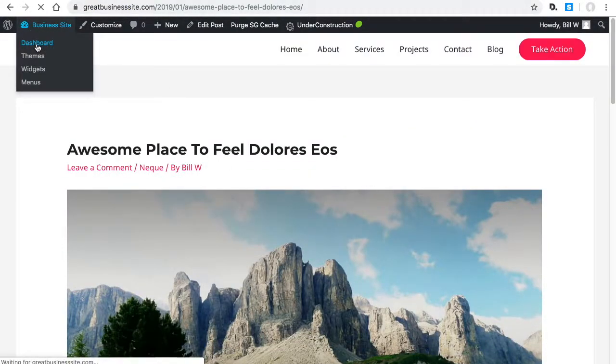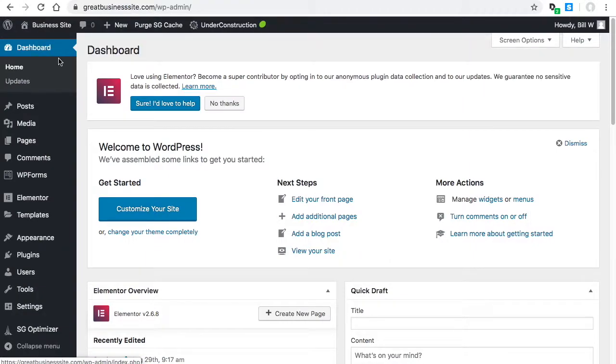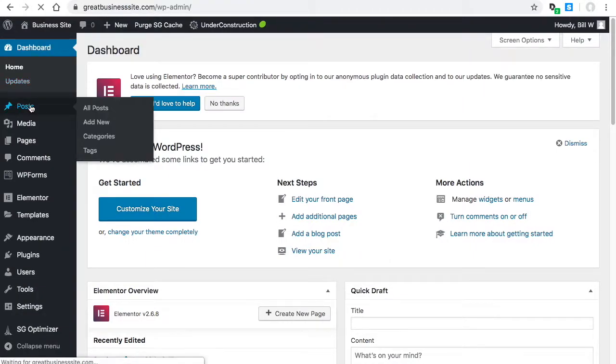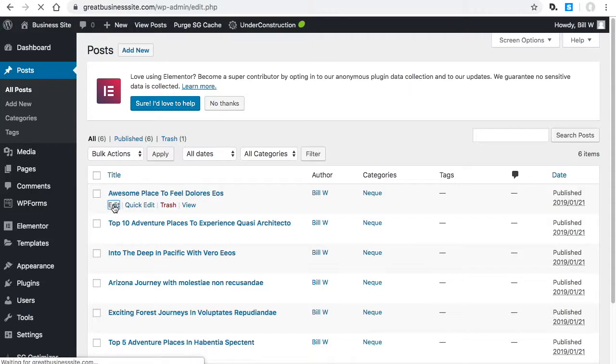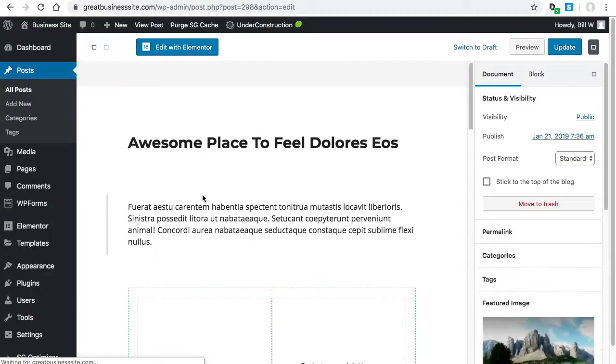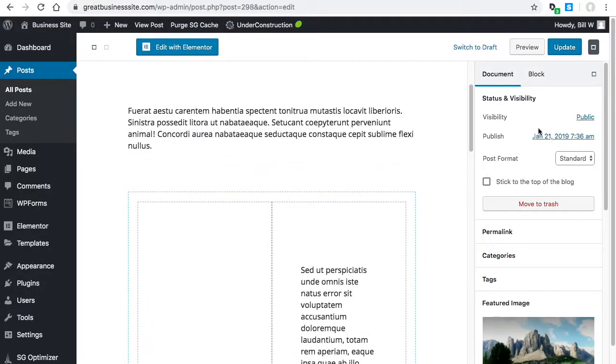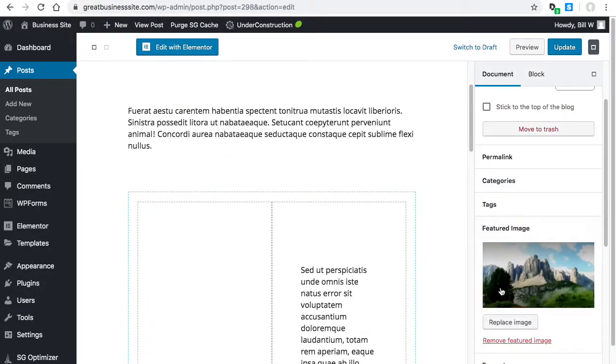Notice if you go to your dashboard and go to posts and edit that post, you'll see the post here. Then over here on the side, you have featured image. When you add that, that's what shows up in the blog and at the top of the post.